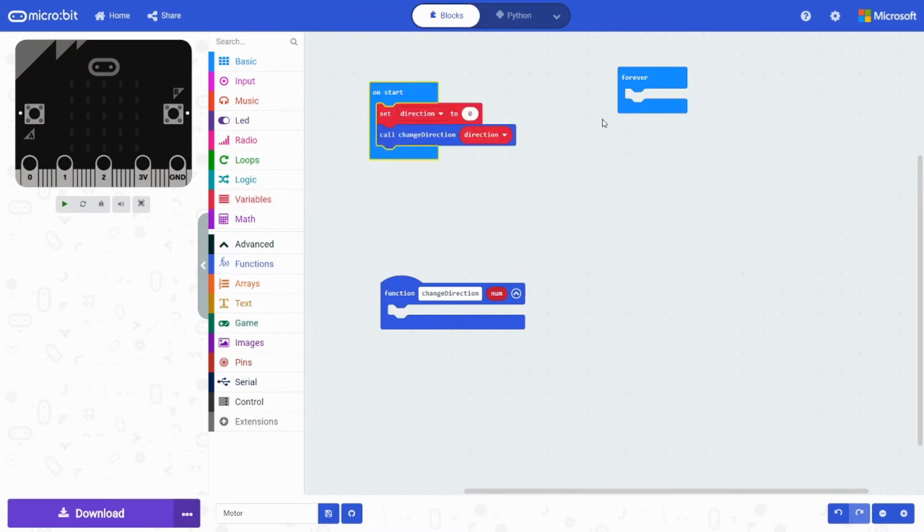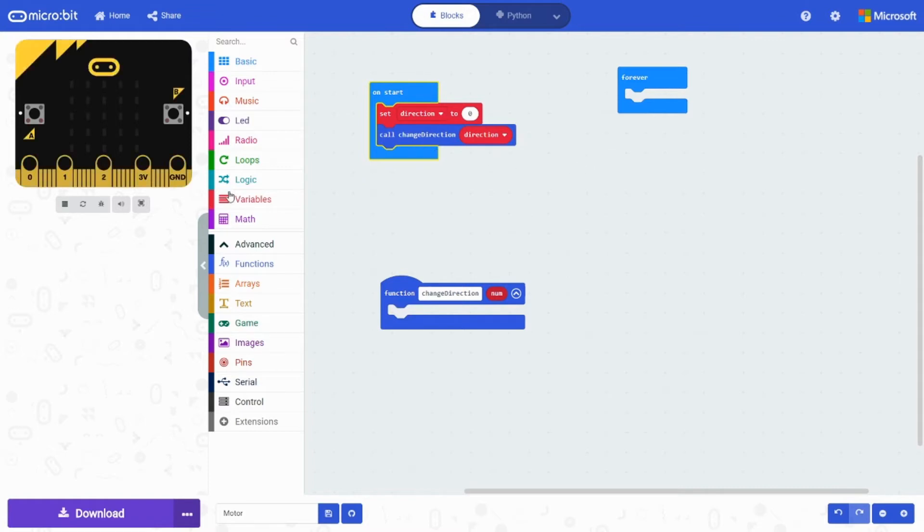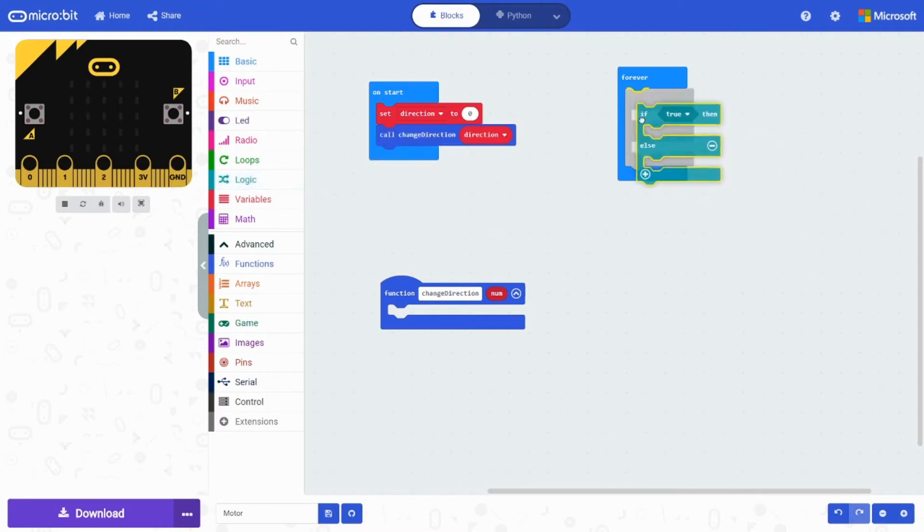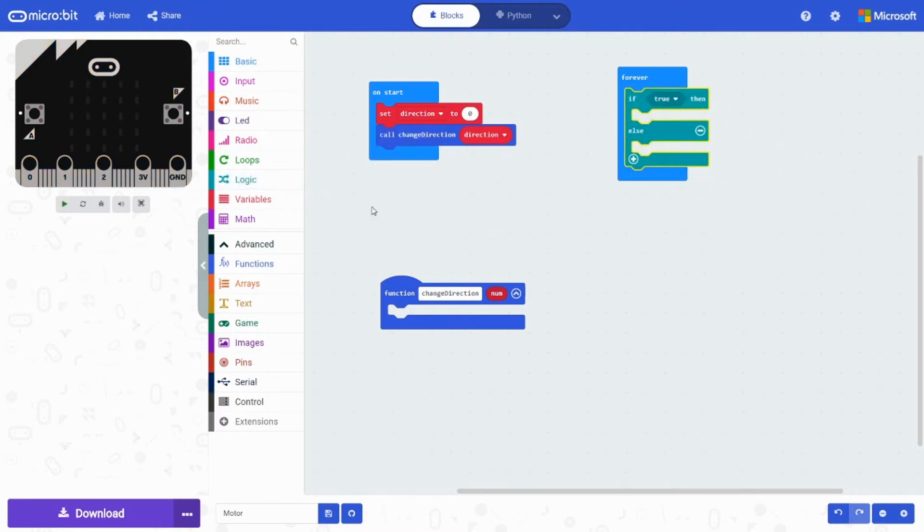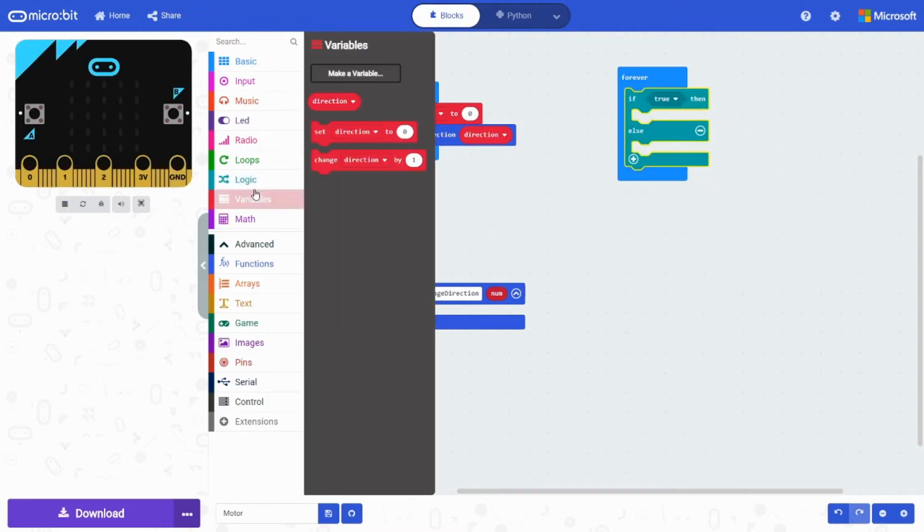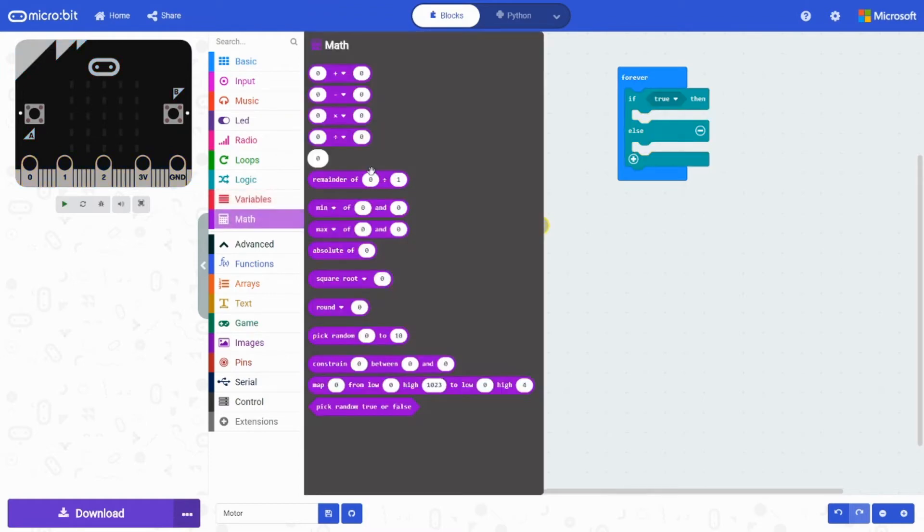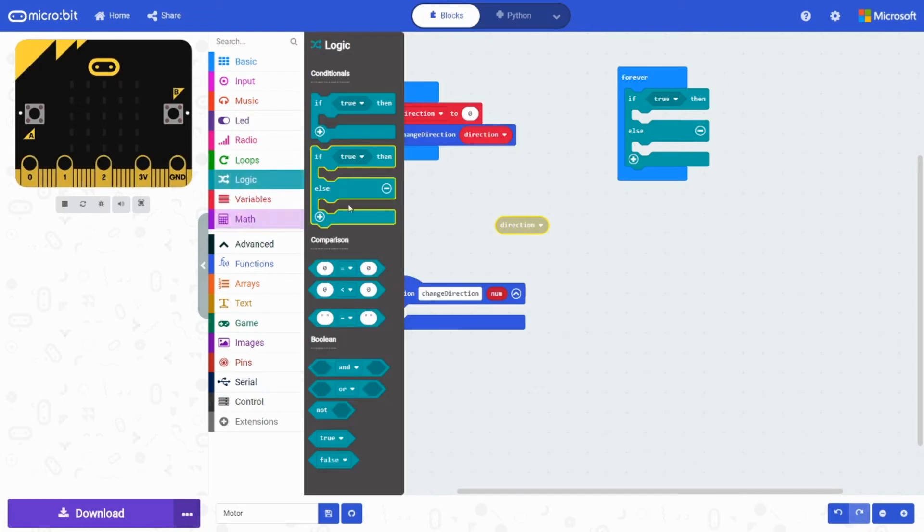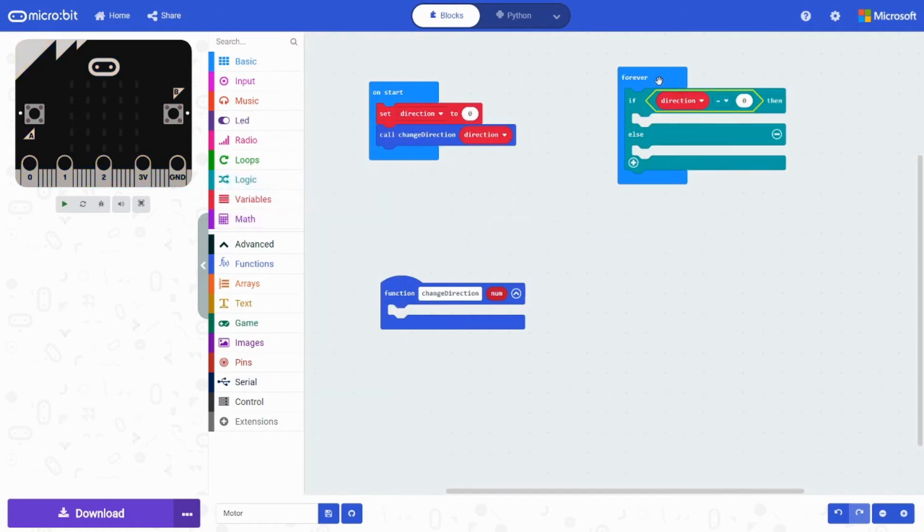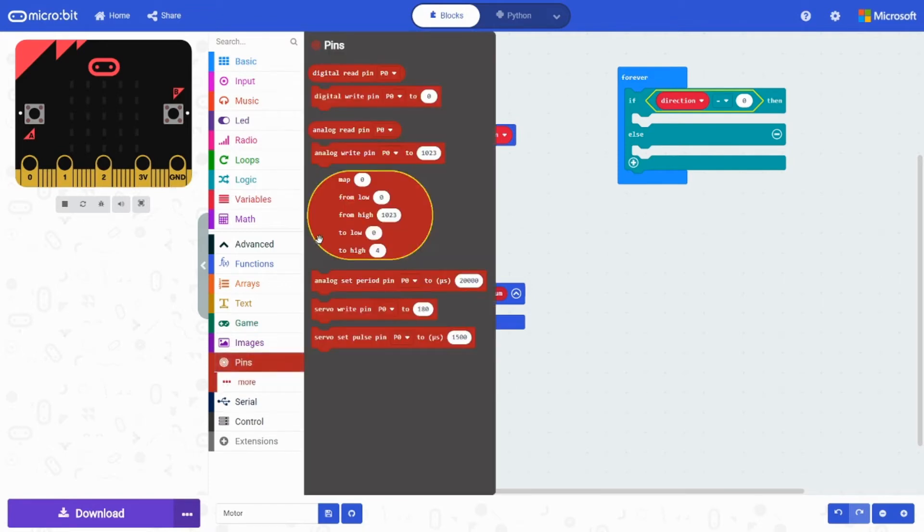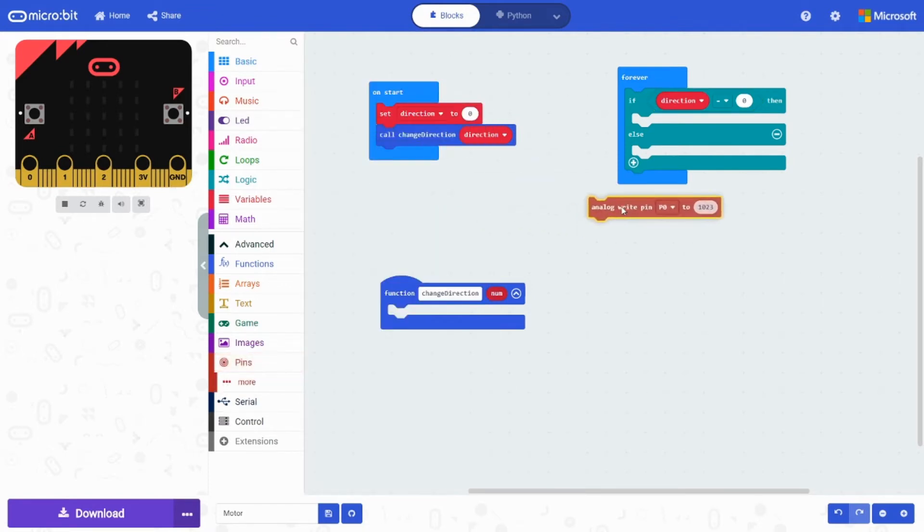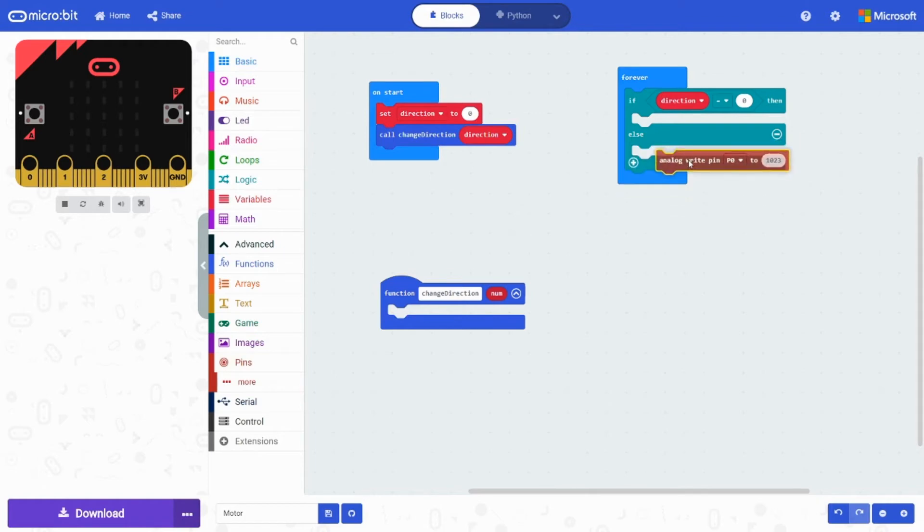Next we're going to do the forever loop. This one is also pretty simple. All you have to do is grab an if else. And if direction is equal to zero. Then we're going to put in an analog write pin.